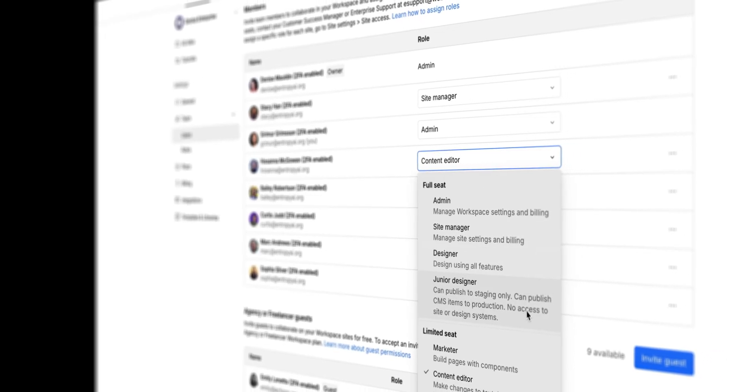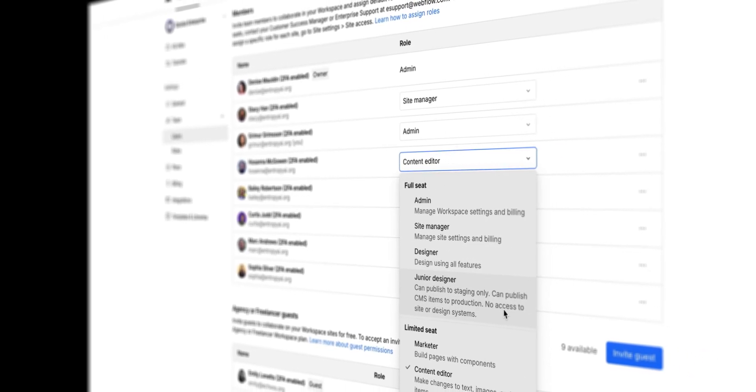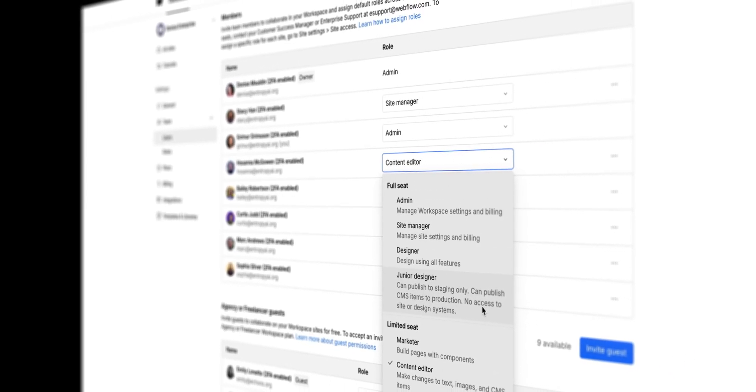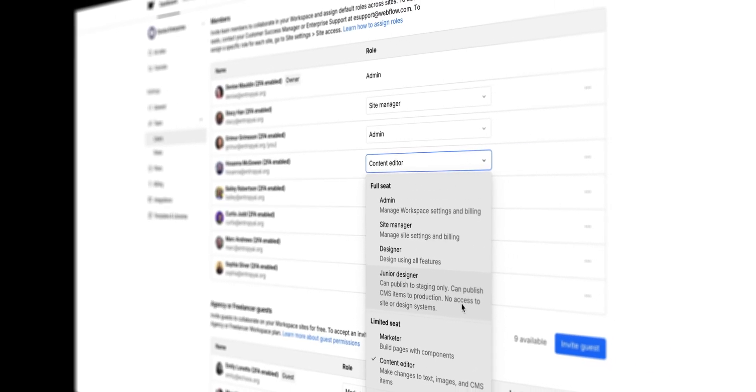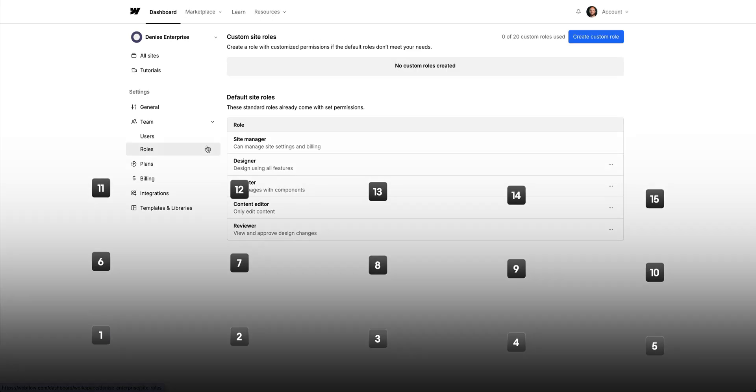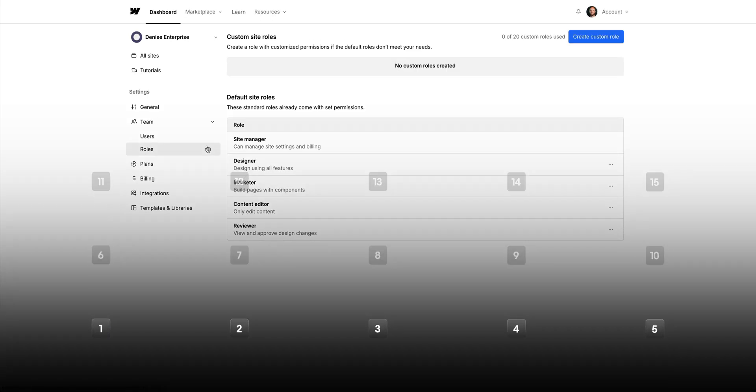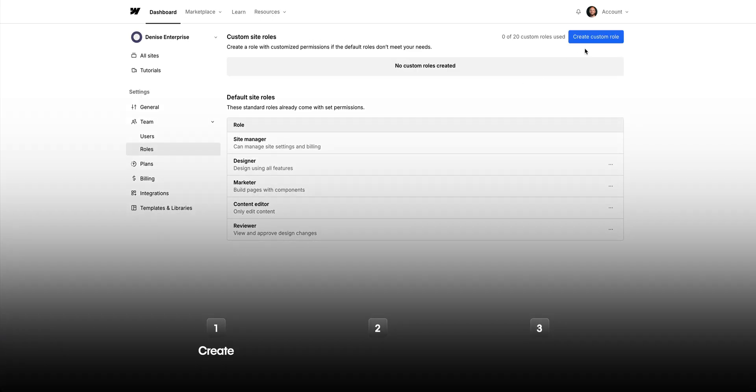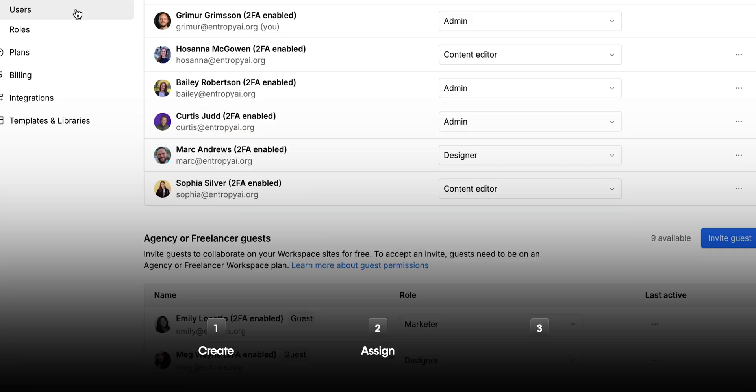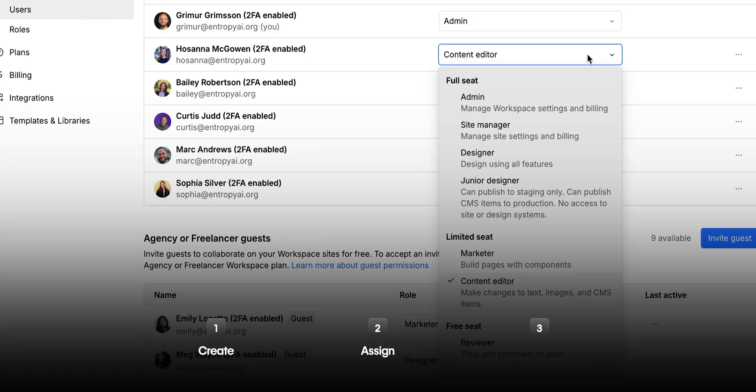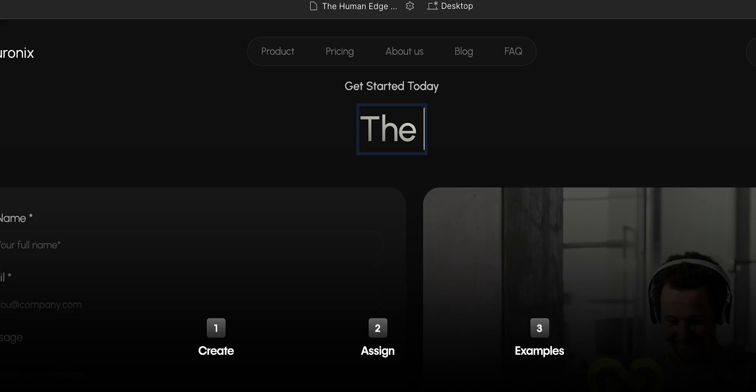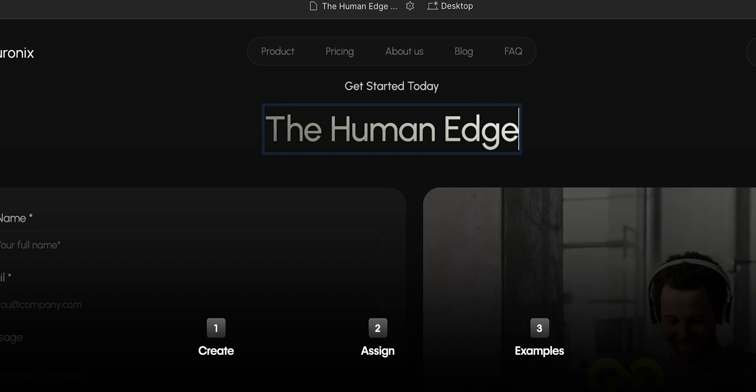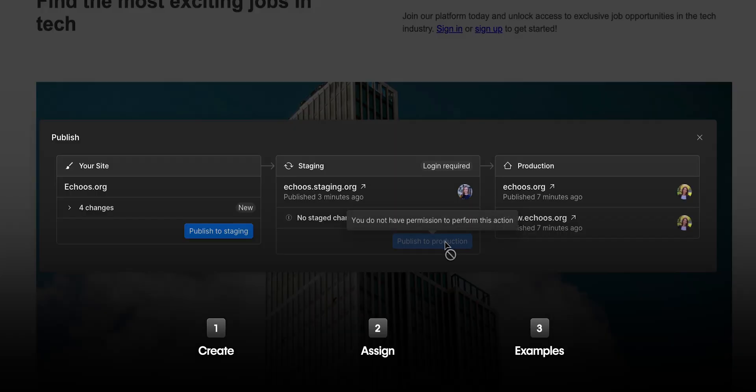In this video, we're going to walk through how enterprise custom roles work in Webflow. And we'll do it in 15 steps, except we won't. We'll do it in three steps. First, we'll create a custom role. Then, assign that custom role to our teammates. And finally, we'll look at some examples of what custom roles can do in Webflow.